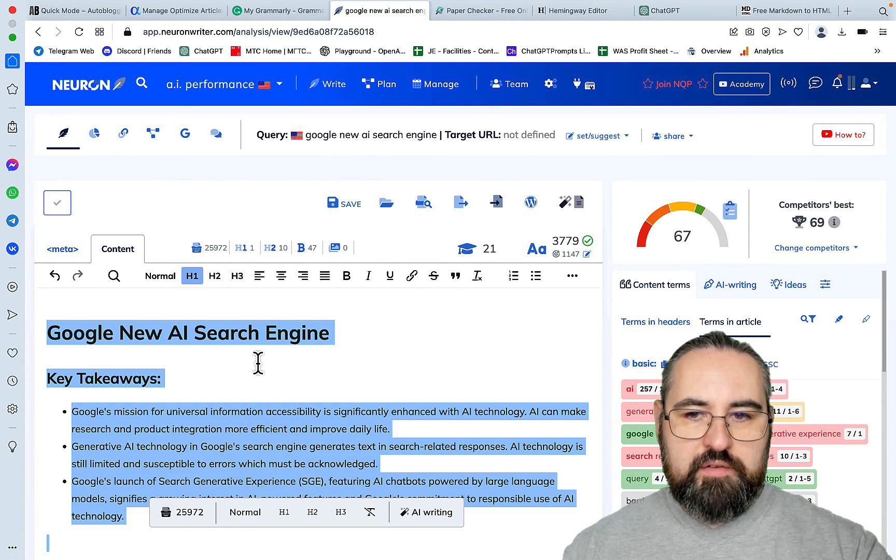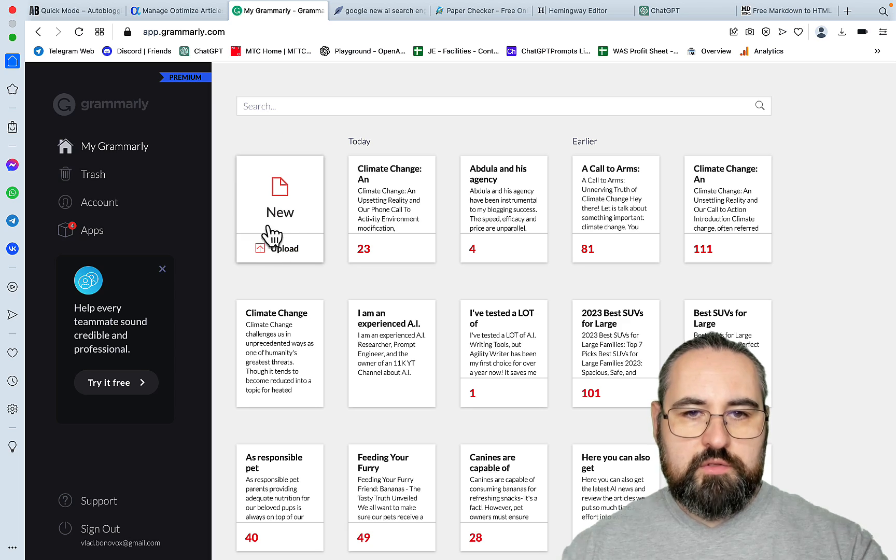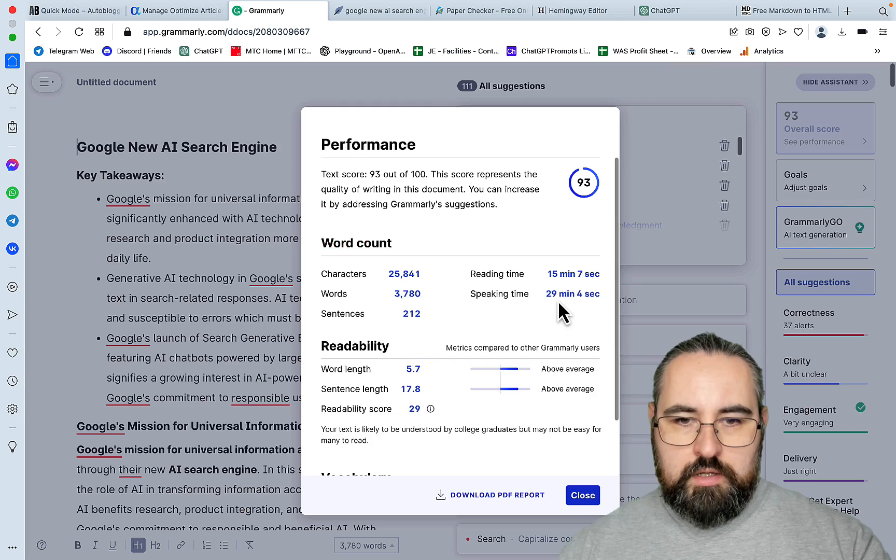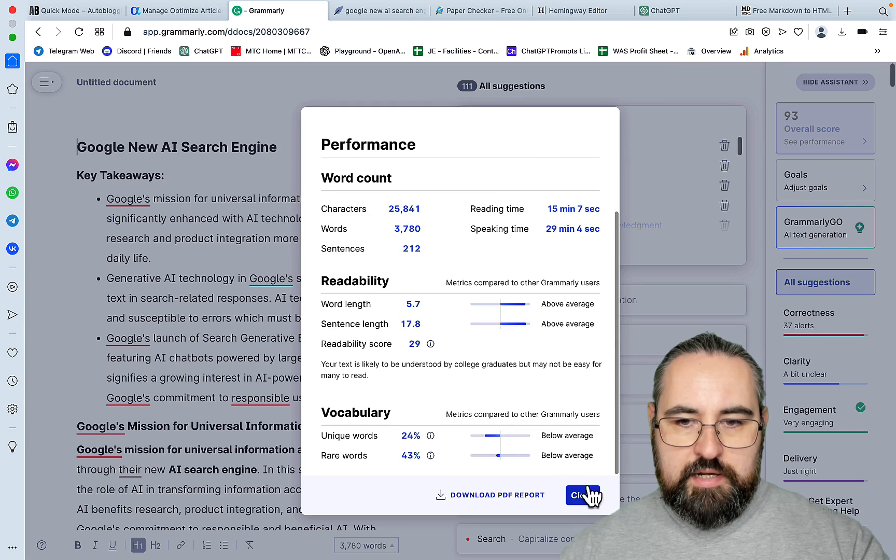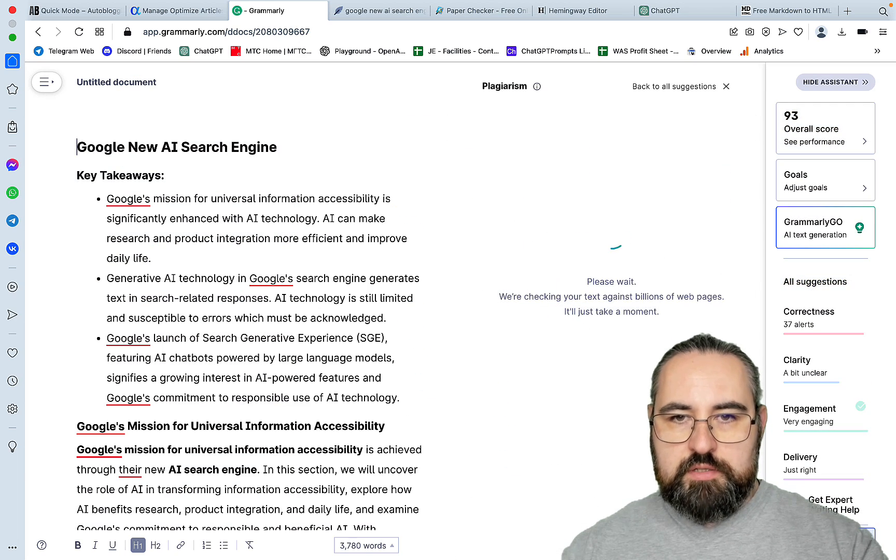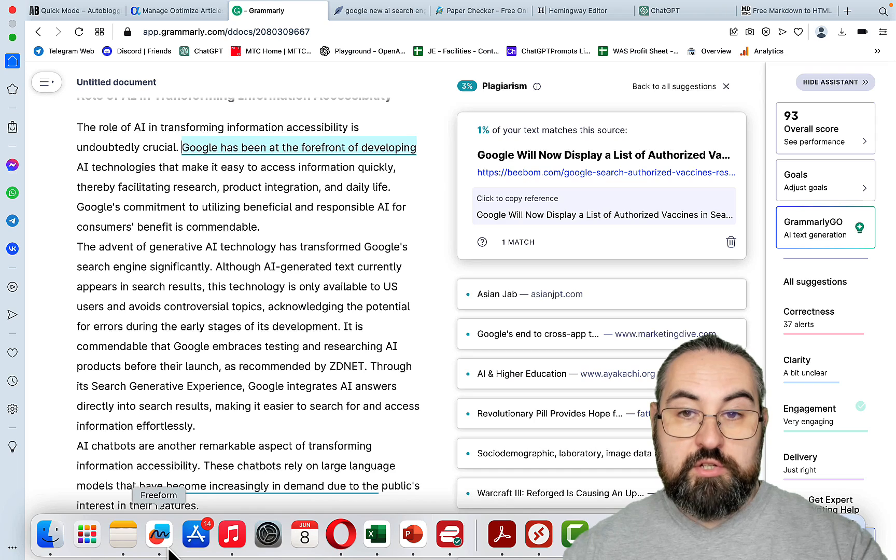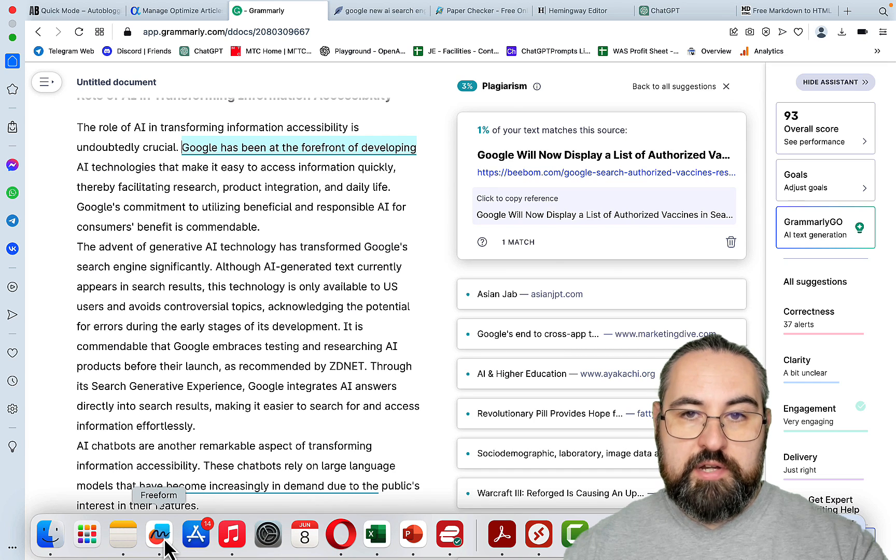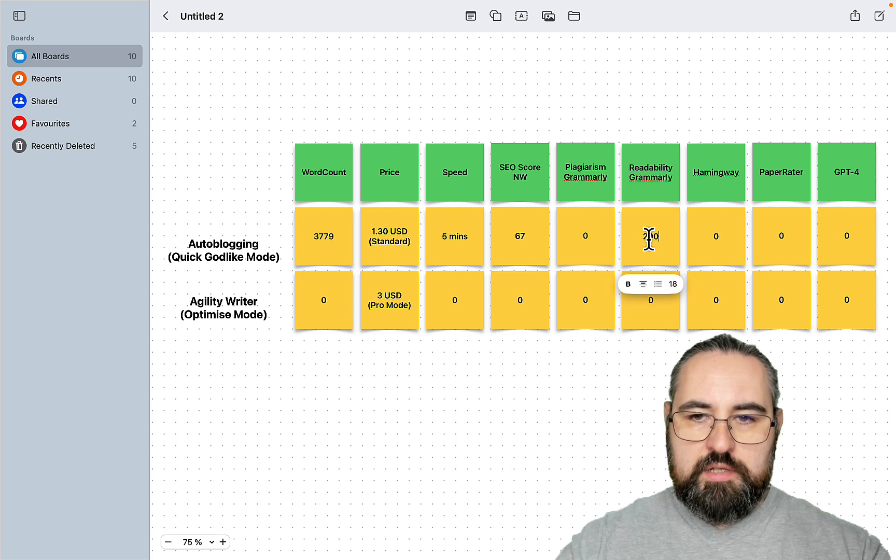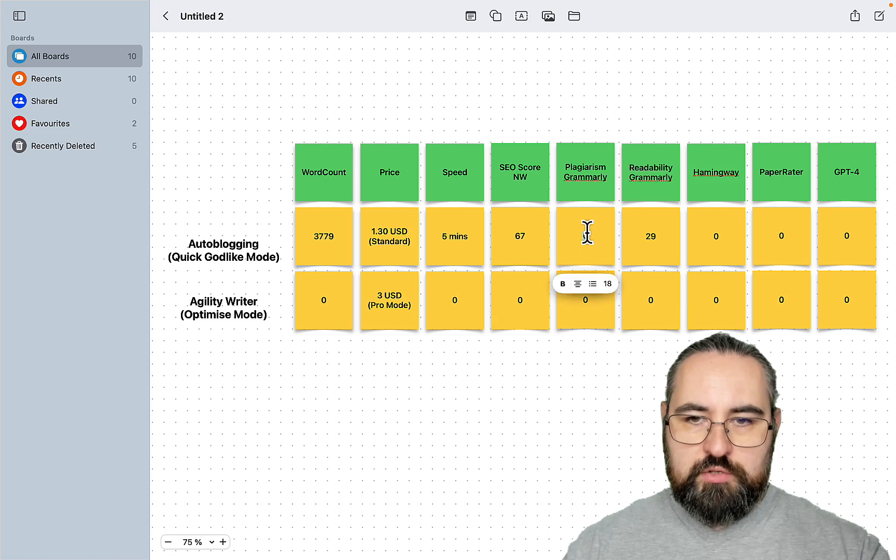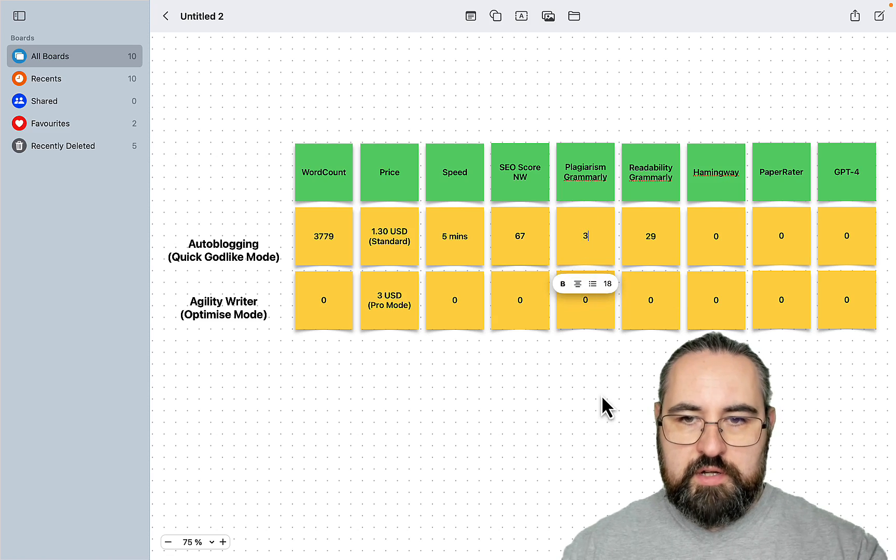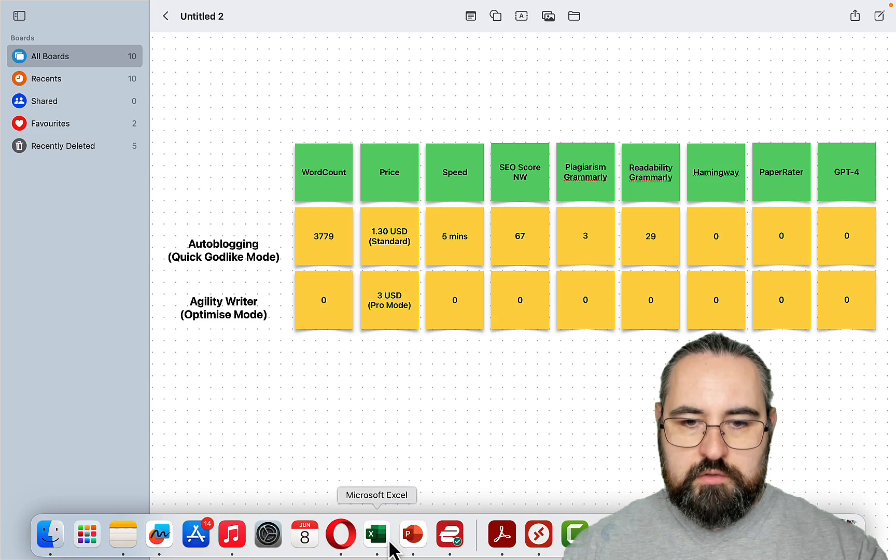Let's copy everything once again and go to Grammarly. And the readability is 29. Let's see what the plagiarism is. And plagiarism is a very low 3. So readability is 29 and plagiarism is 3.